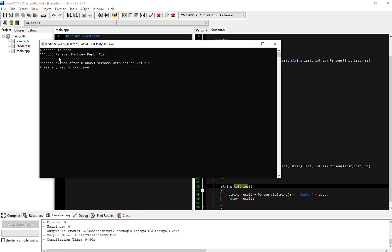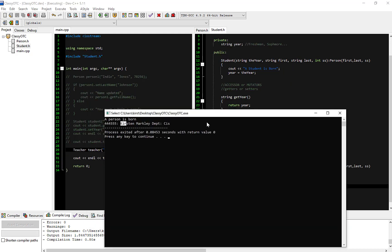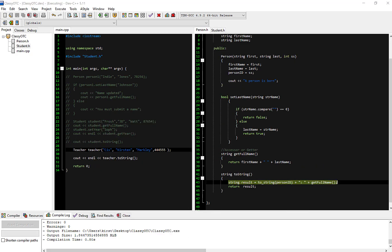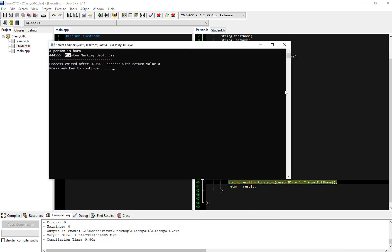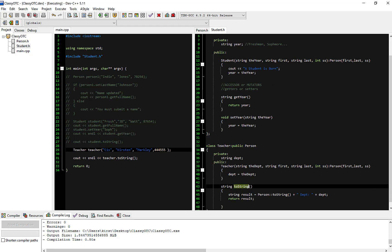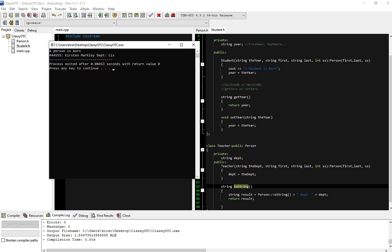A person is born, and I'm getting output. Let me look at the code and make sure I'm getting what I expected. When it ran the toString, it ran the person's toString and gave me the ID of the teacher and the full name. Then it went into the teacher's toString — that's what was called right here with person::toString. The person's toString method got called, and then we got the department information, which is in fact what we got.